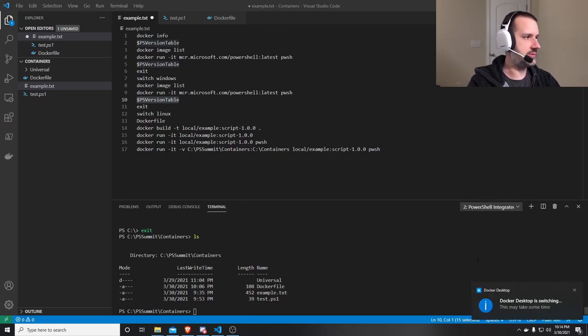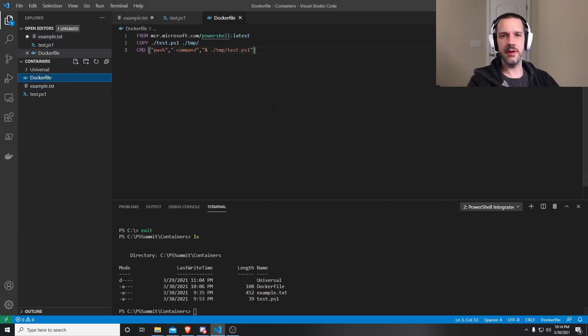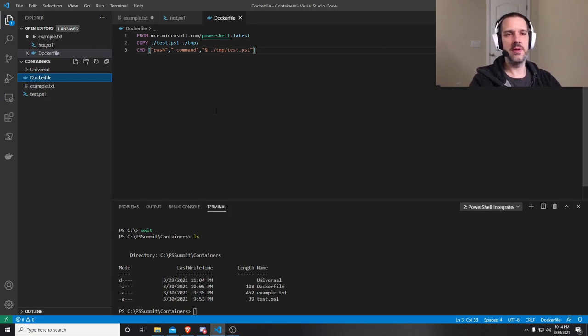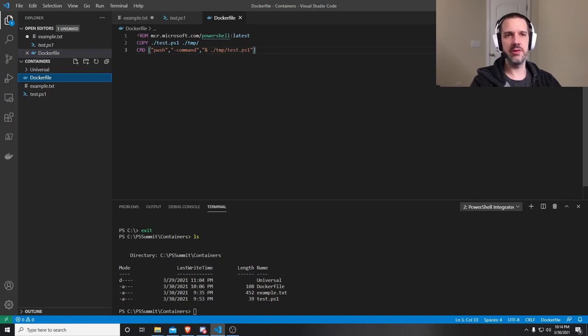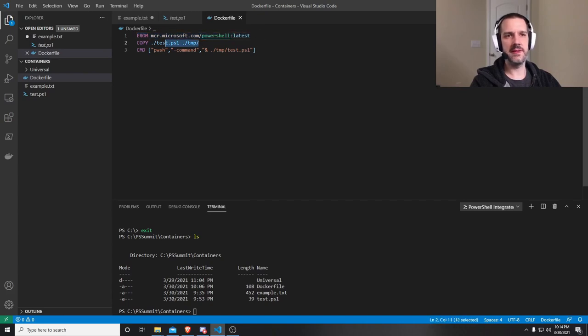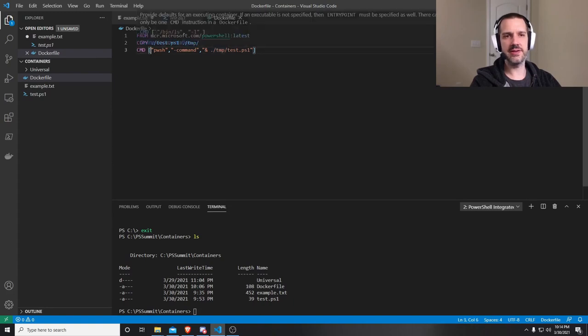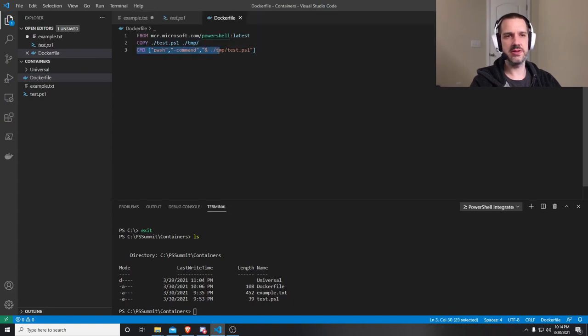And let's dig into the Docker file. I'm showing a very basic example of one here. This is the language that tells Docker when you're building your own container, what to do. But the first line here tells it, start by pulling from the PowerShell image that's out there. This is from Microsoft's registry. Then copy in from my local directory test.ps1 to the temp directory. And then you should execute this command here, which is to run that test.ps1 file.